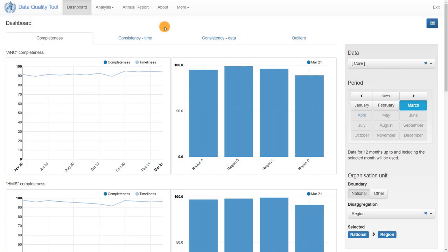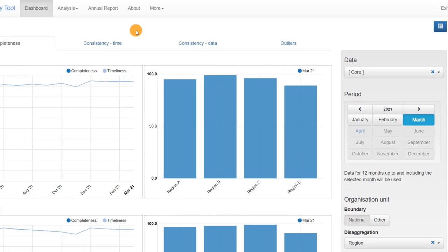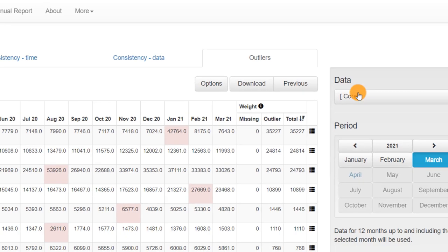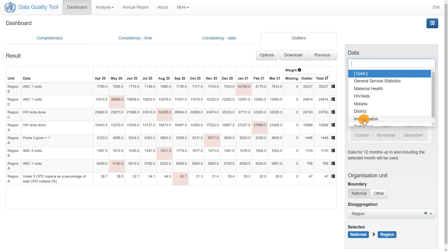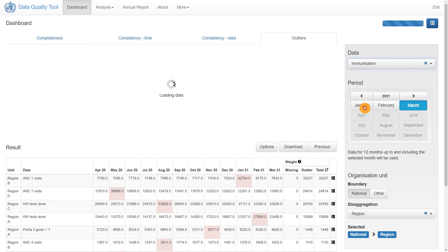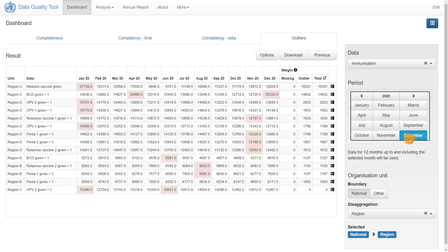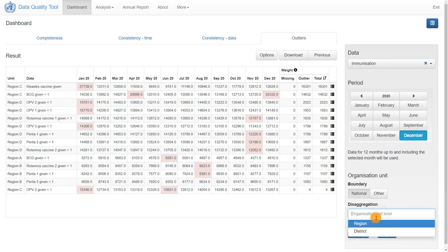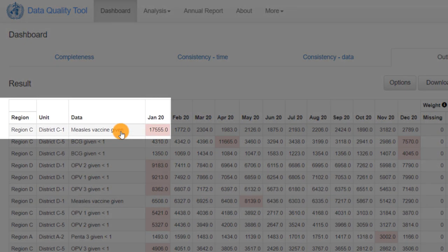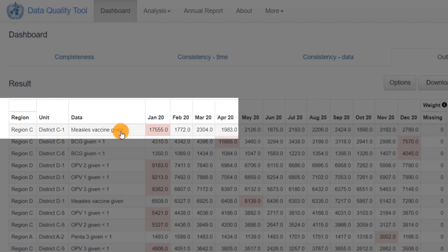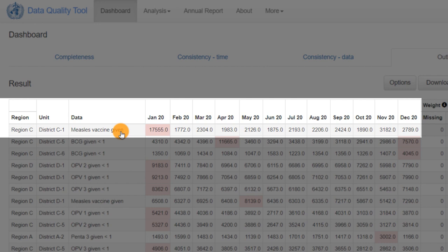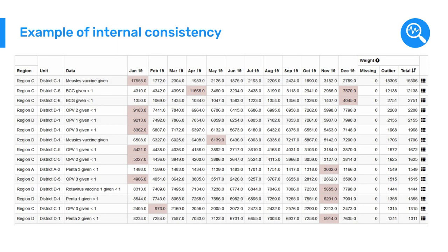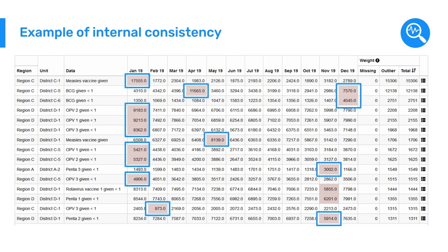As an example, we can review internal consistency. The WHO data quality tool allows us to identify outliers within our data. We can see an example of this in District C1, where the number of measles vaccines given in January 2020 is much higher in comparison to the other values reported within the same district in the same year. This helps us easily visualize what data need to be double-checked before running any analysis.